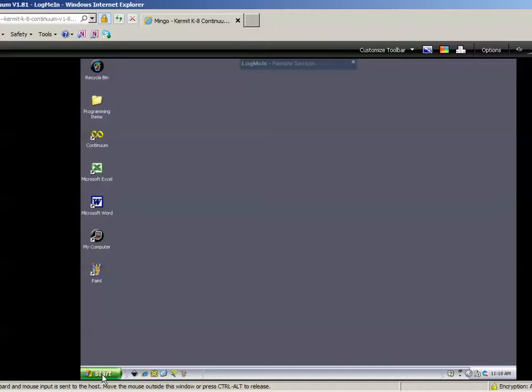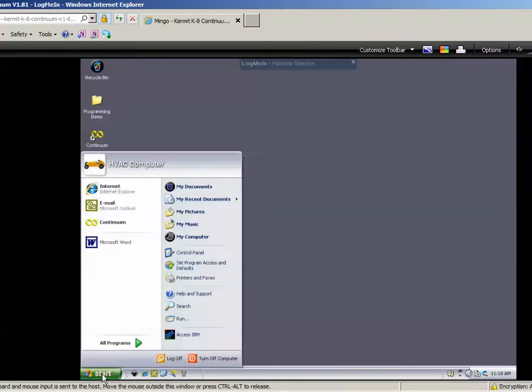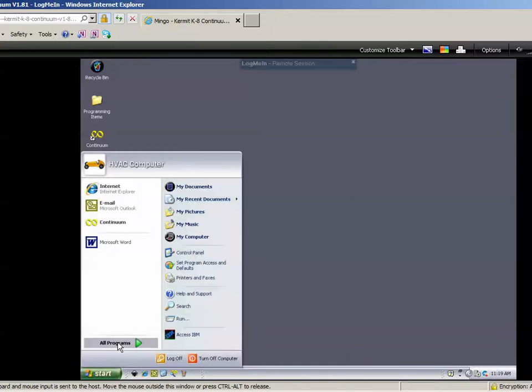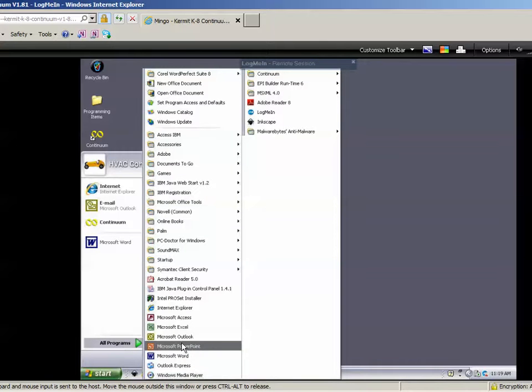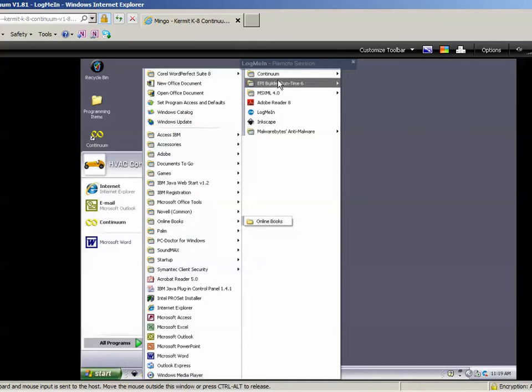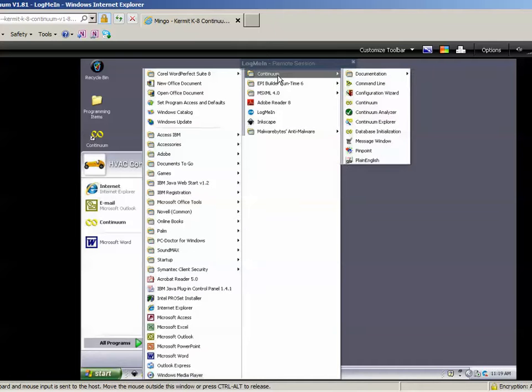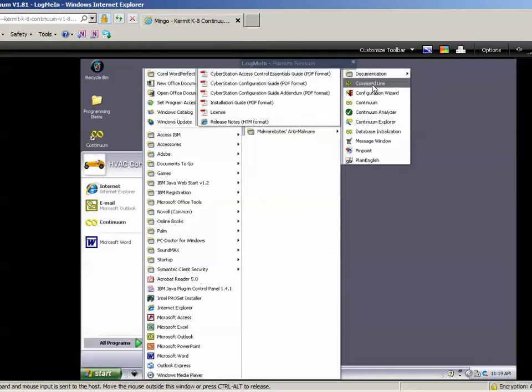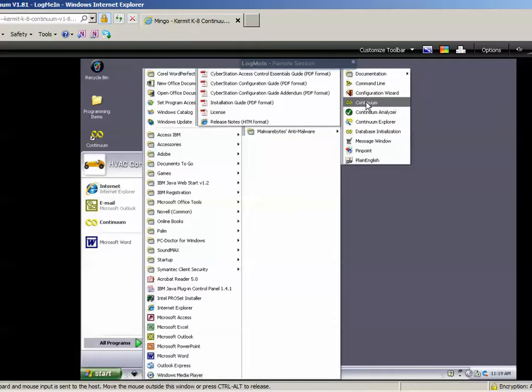Go to All Programs, and somewhere you will have a Continuum folder. This one just happens to be up here. And in that Continuum folder, there will be the Continuum Program Start or Application button.